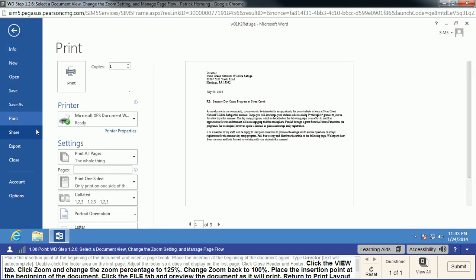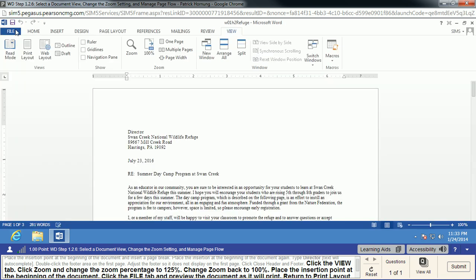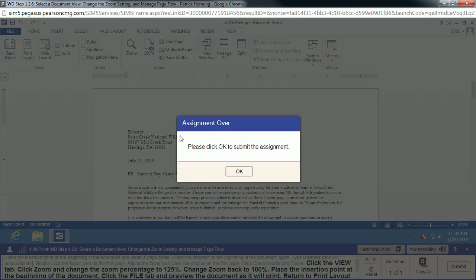We can do that right here. And then, we're going to return back to the Layout View once we're done taking a look at what the printout would look like. And once we do that, we've completed the assignment successfully.